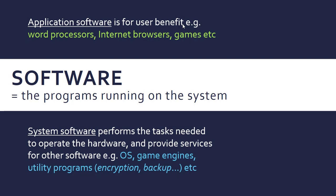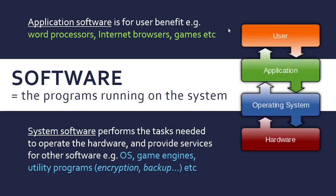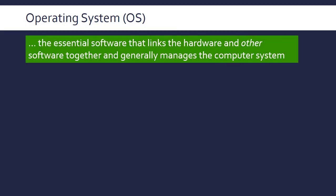We're mainly focusing on the operating system. The OS kind of sits in between the hardware and application software. All software running on your computer, including other system software, goes through the operating system. It's the essential software that links the hardware and other software together and generally manages the computer system from a software perspective.